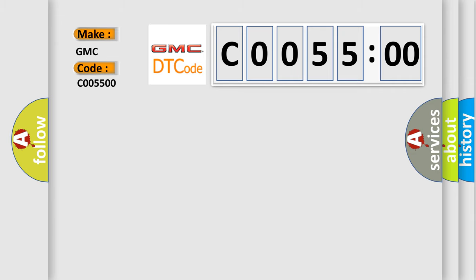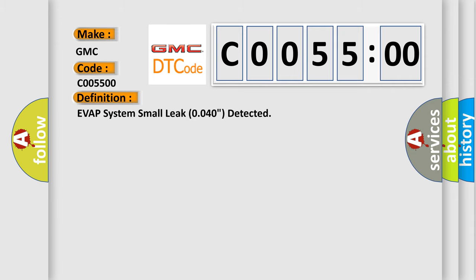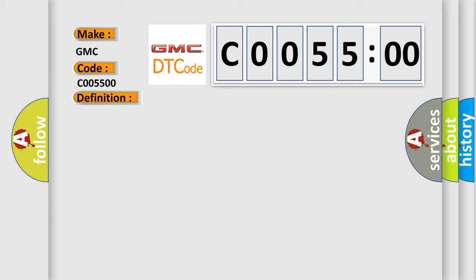The basic definition is EVAP system small leak 0.040 inch detected. And now this is a short description of this DTC code.